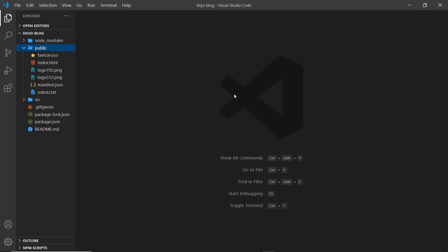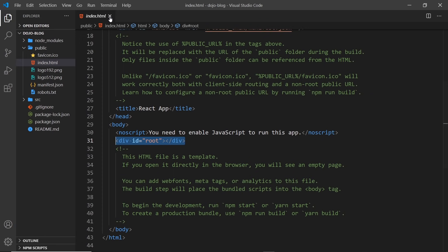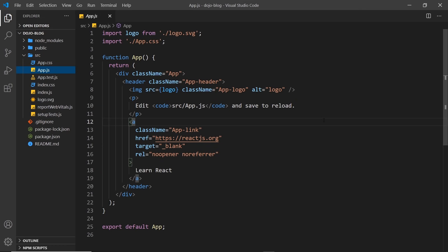Next up we have the public folder, which is where all of our public files — public to the browser — are going to live, including this index.html file. This is the one HTML file served to the browser, and all of our React code is injected into this file inside a div with an id of root. Next we have the source folder, and probably 99% of the code you write in React is going to go inside this source folder. All of our React components will live here, and there's already one created for us called app.js.